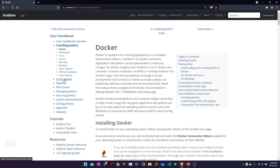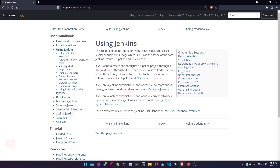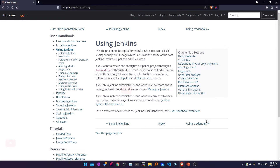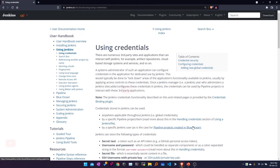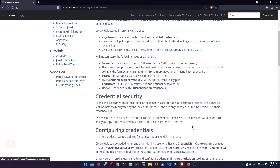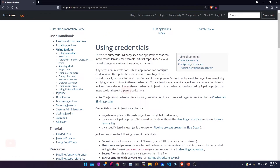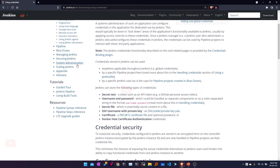The next option is 'Using Jenkins', which is also a step-by-step section from the User Handbook Overview. This will be the third section after Installing Jenkins. After installing Jenkins, you can work with credentials — basically this covers storing credentials in Jenkins. We'll see all about credentials in future videos.